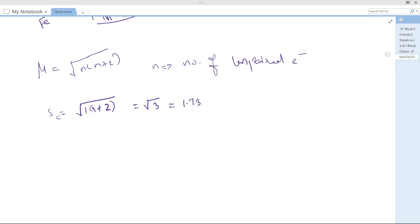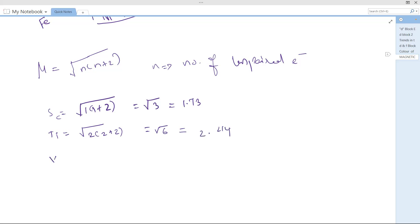For titanium, n=2: μ = √(2×4) = √8... actually √(2×(2+2)) = √8, which equals 2.44 BM. For vanadium, n=3: μ = √(3×5) = √15 = 3.87 BM.